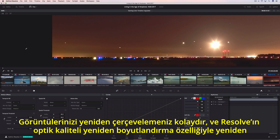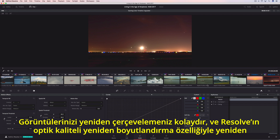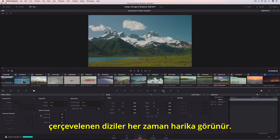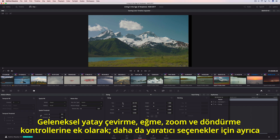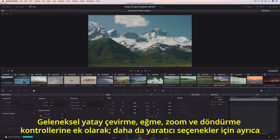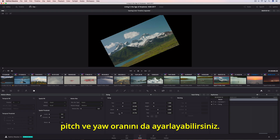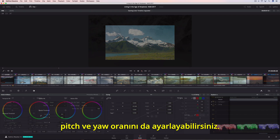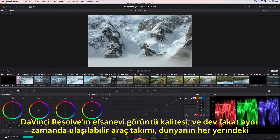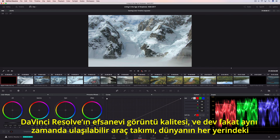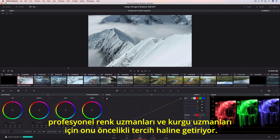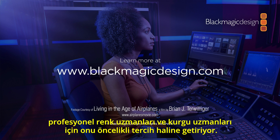Reframing shots is easy, and with Resolve's optical quality, resizing the reframe sequences always looks great. In addition to the traditional pan, tilt, zoom, and rotate controls, you can also adjust pitch and yaw for even more creative options. DaVinci Resolve's legendary image quality and massive yet approachable toolset make it the first choice for professional colorists and editors everywhere.